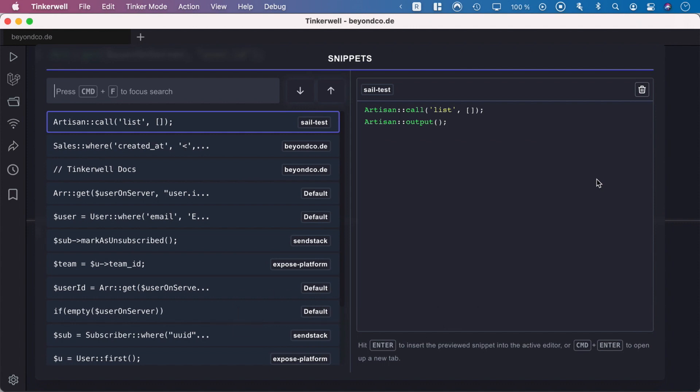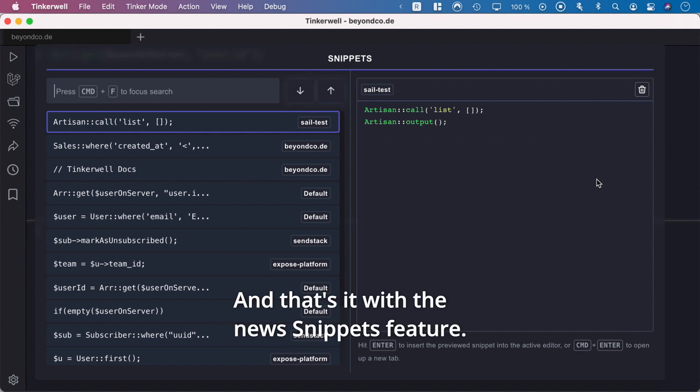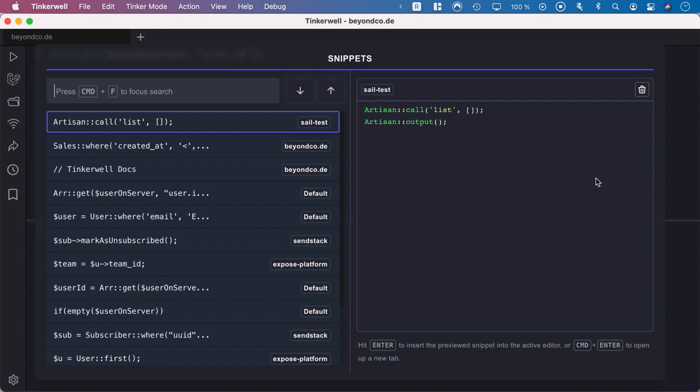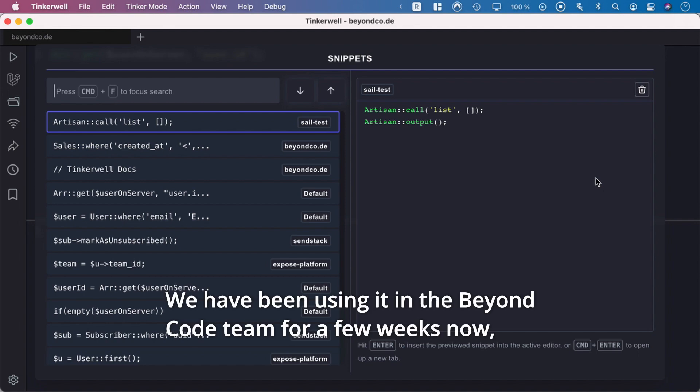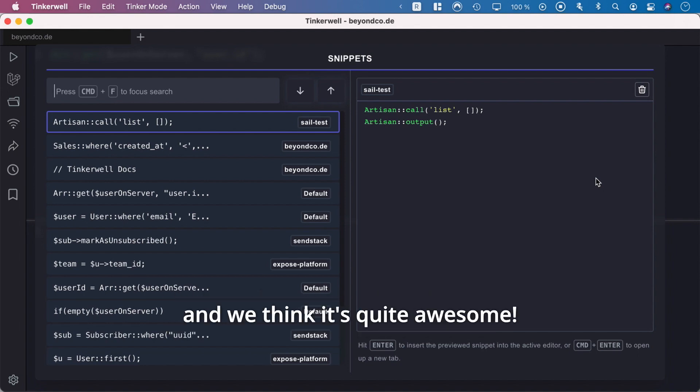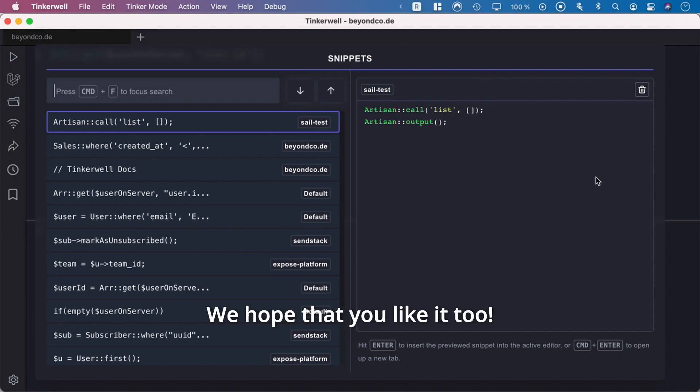And that's it with the new snippets feature. We've been using it in the Beyond Code team for a few weeks now, and we think it's quite awesome. We hope that you like it too!